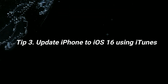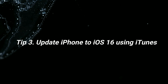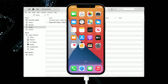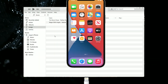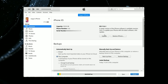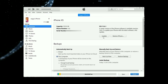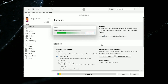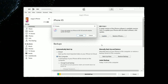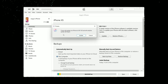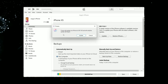The third tip is updating your iPhone to iOS 16 using iTunes. Connect your iPhone to PC or Mac via USB cable and run iTunes. Next, go to the summary interface and click Update. It will show that iTunes will update your iPhone to iOS 16 — you just need to click Update and wait for a while.